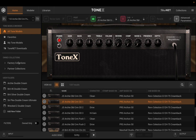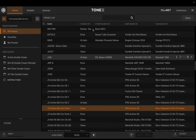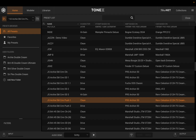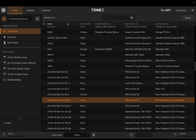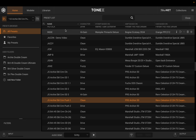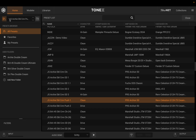The problem is when we get out of the tone model browser — using this little library button in the top left — and move to our preset list, the graphic of the amp and the ability to tweak any of the parameters goes away. This is the point of confusion: folks were used to seeing a list of their presets and still having the ability to make tweaks and then save them as a preset. But when we go to our preset list, we don't have that anymore.